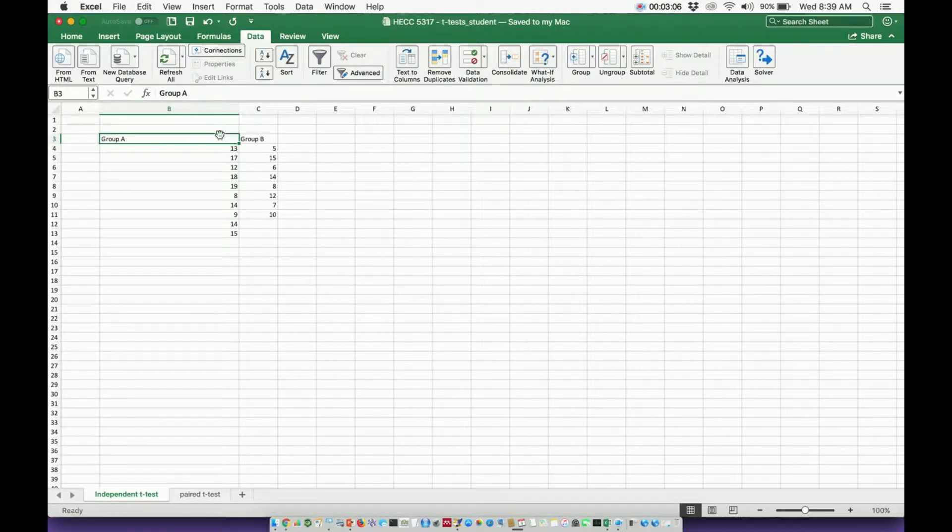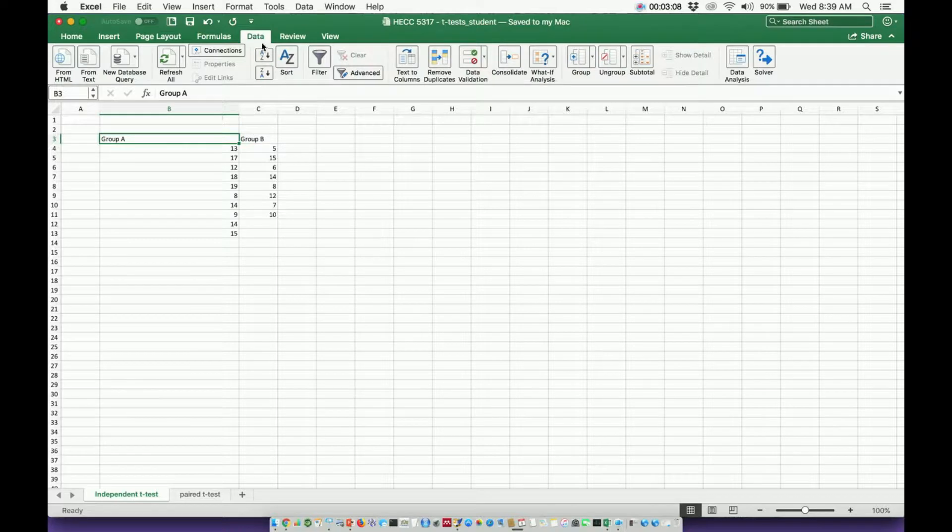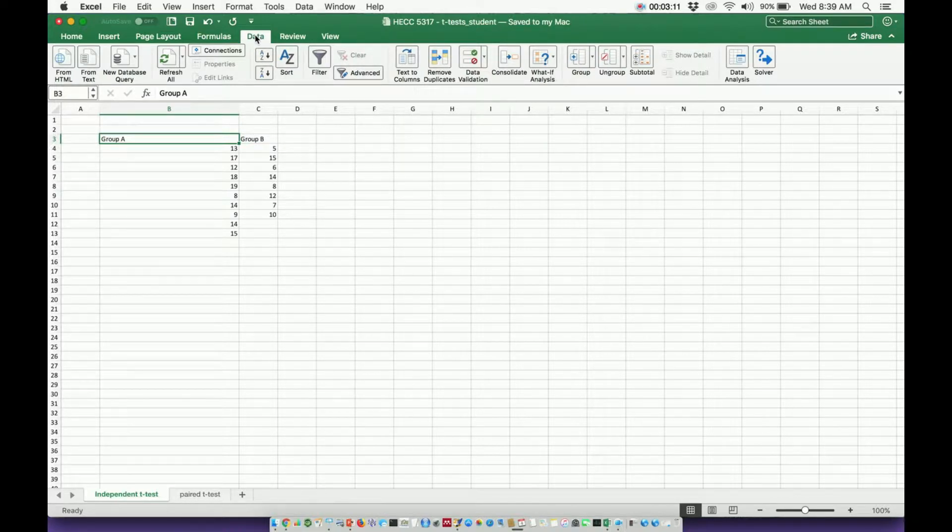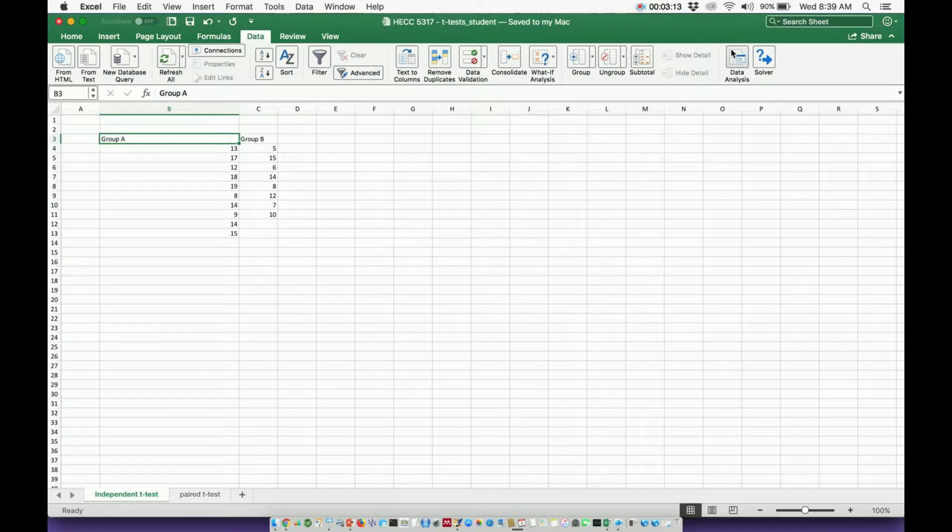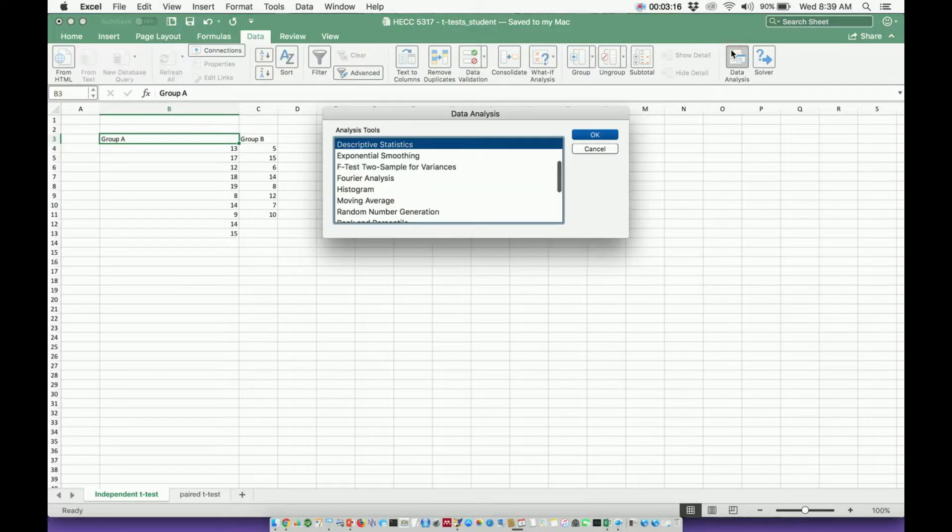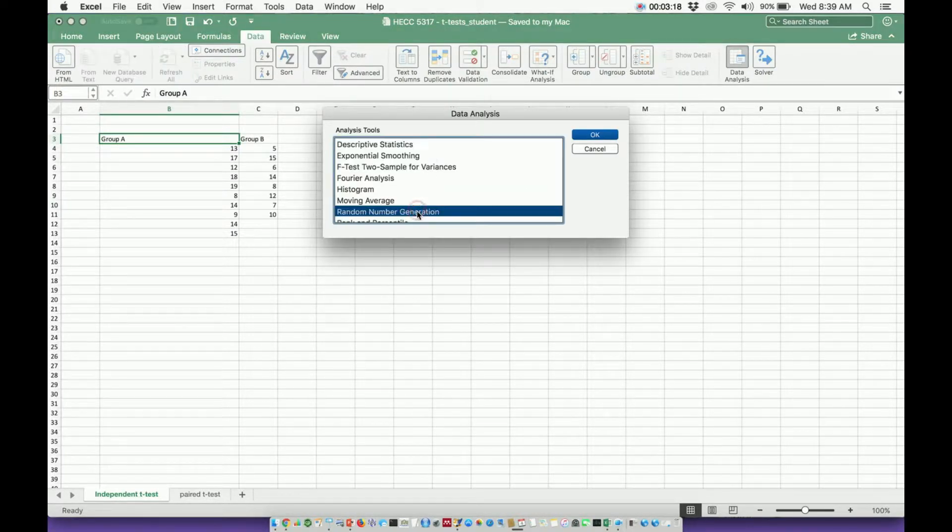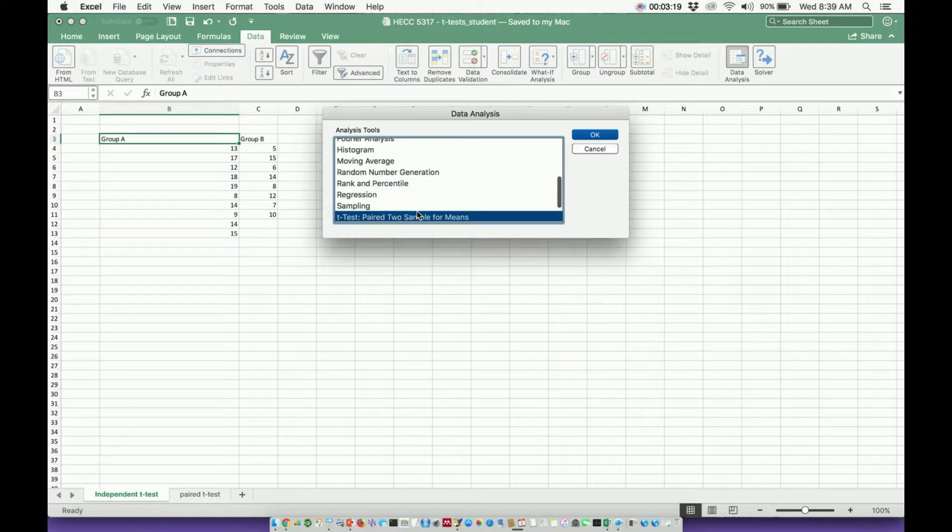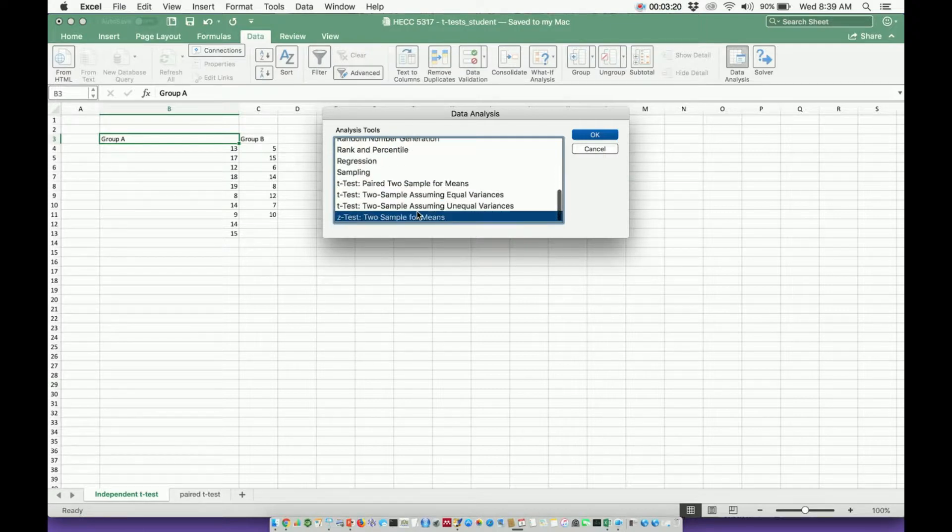To conduct the test, I'm going to go to data. Once I'm in data, I'm going to go over here usually on the right side somewhere it'll say data analysis. I'll click this. It gives me a bunch of data analysis statistical tools.